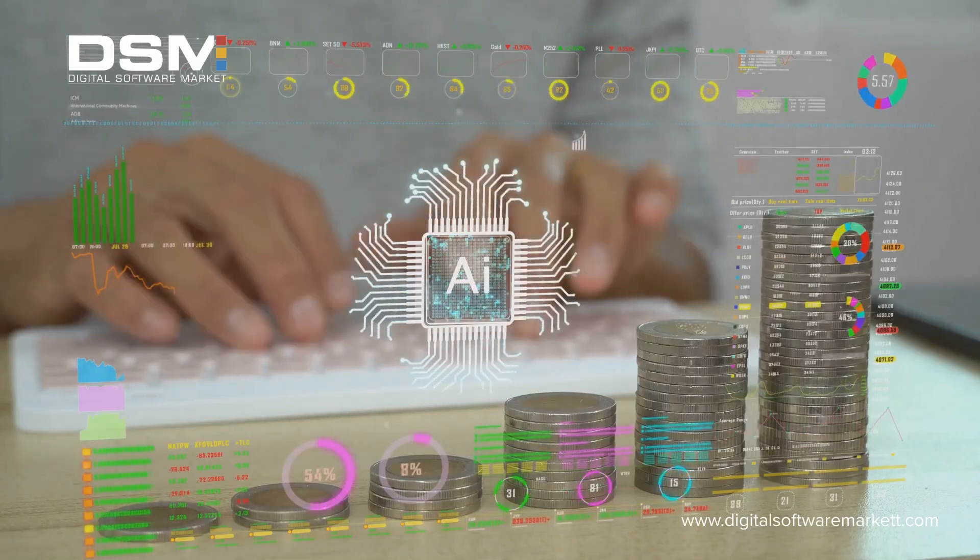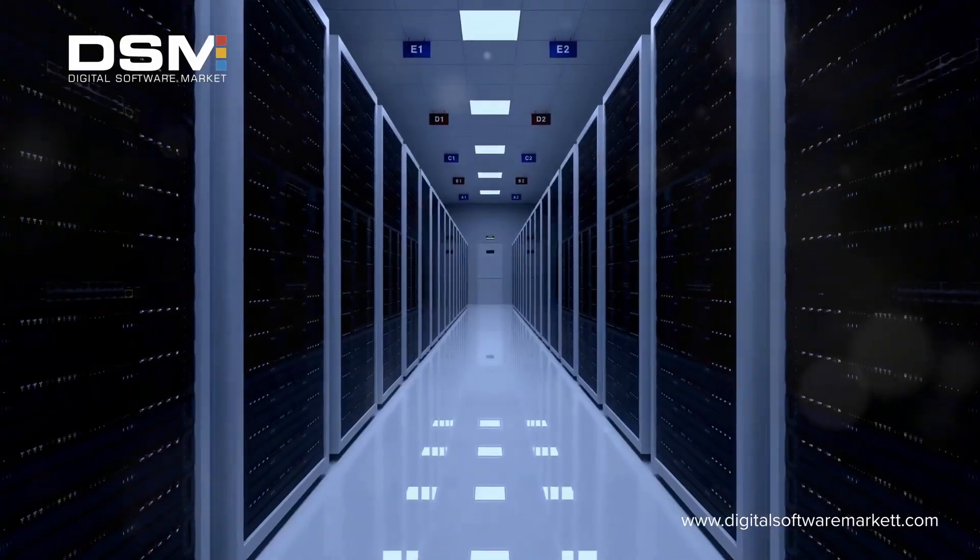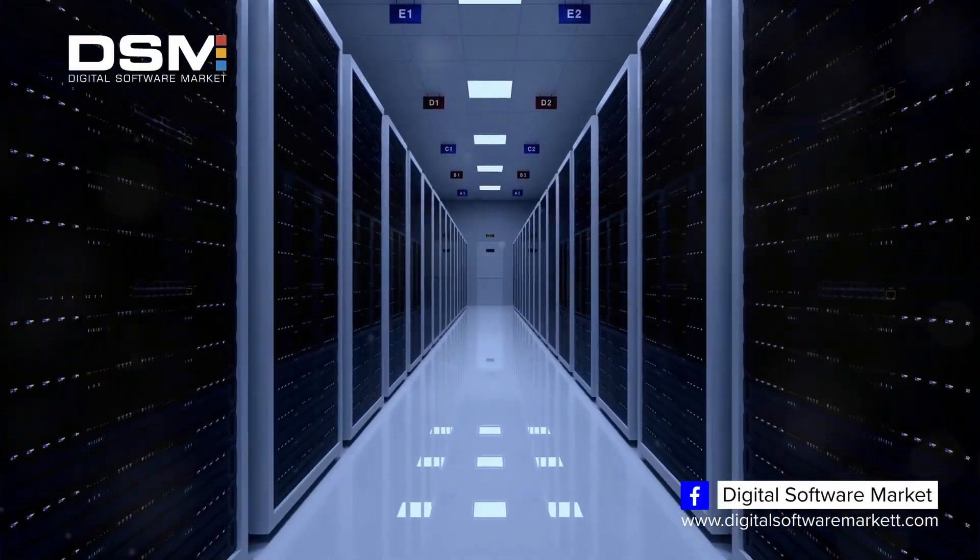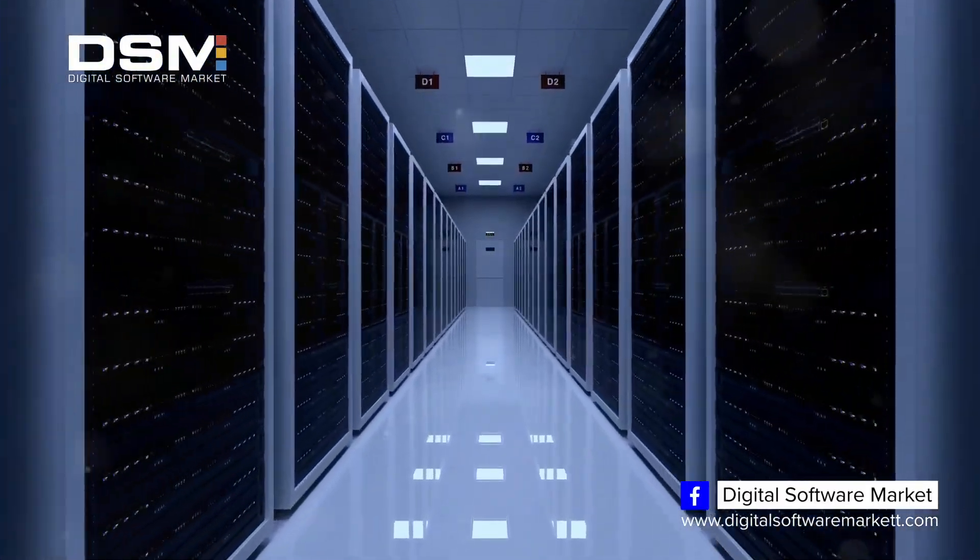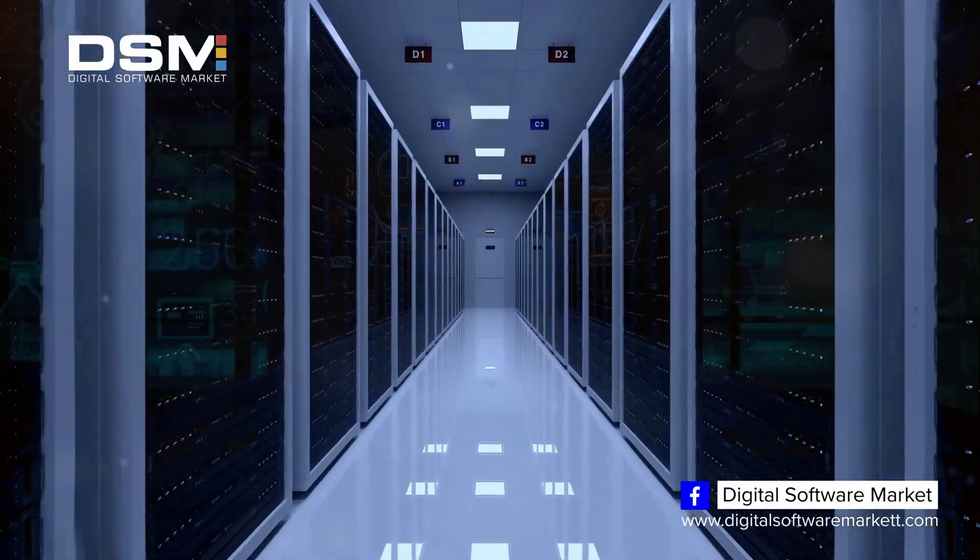What if your OS could think for itself? Welcome to a new era in computing where intelligence isn't just artificial, it's integral.